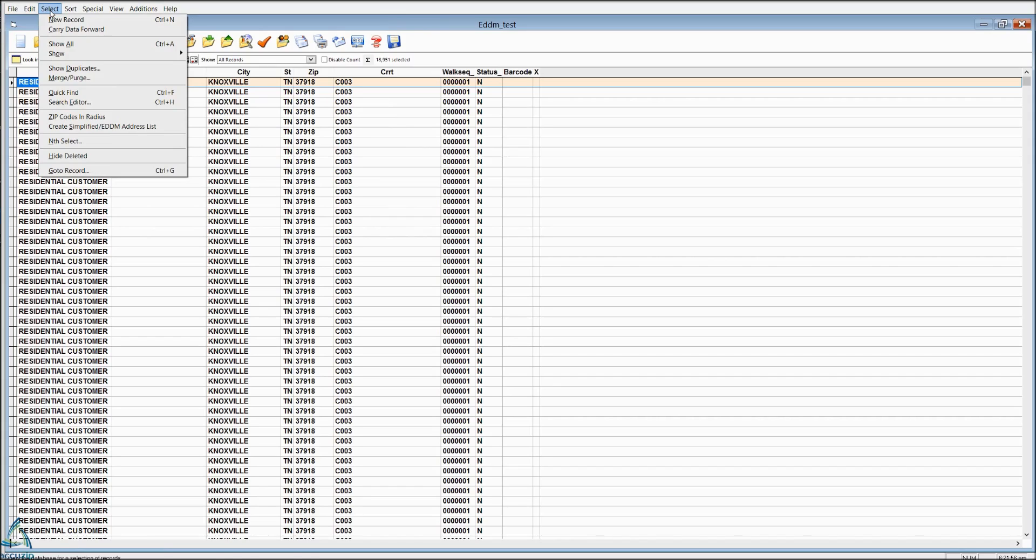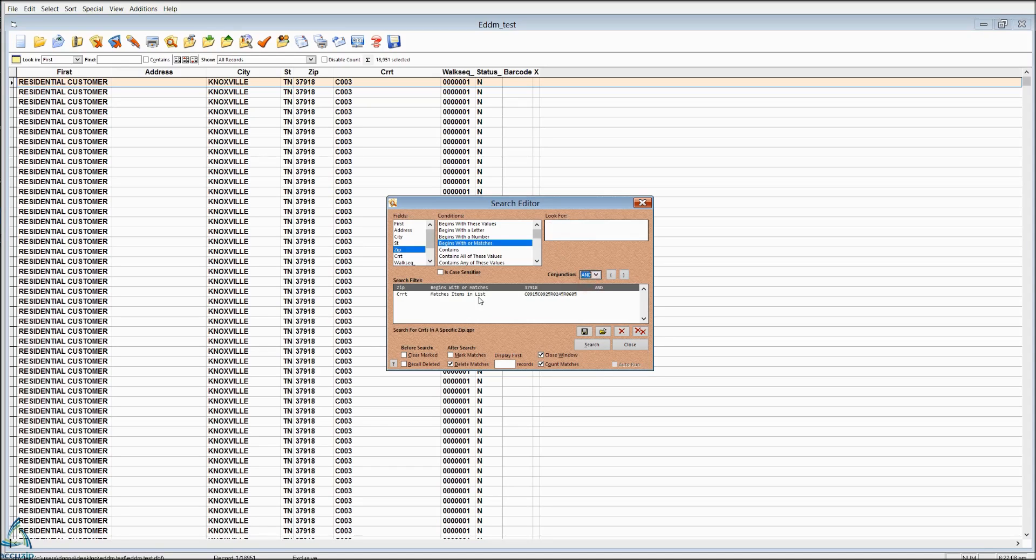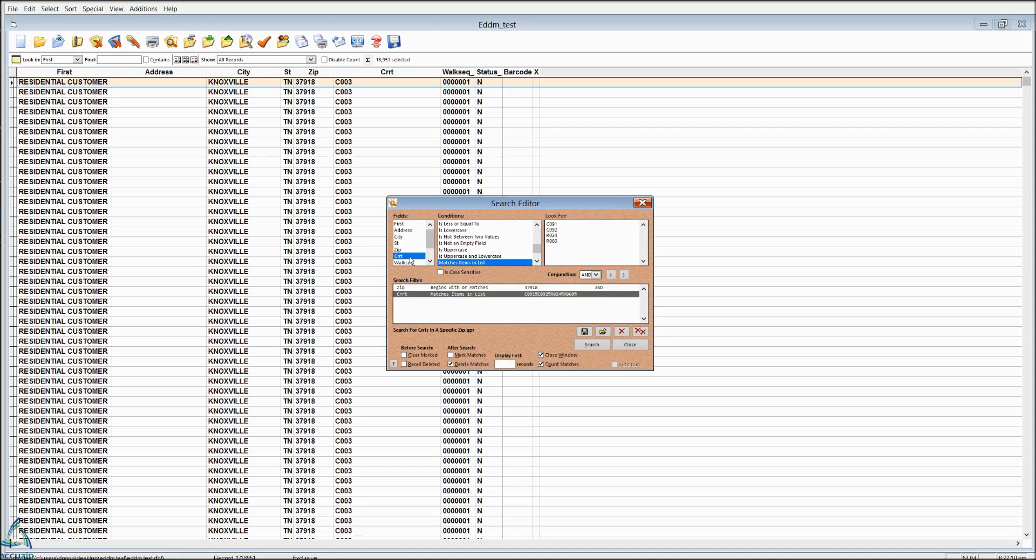So we're going to go to Select and Search Editor. And in the search editor, we're going to choose Zip Code, Begins With or Matches, and we're going to enter the zip that we're looking in. And then we're going to use our AND conjunction, and we're going to use Carrier Route, Matches Items in Lists, and list the carrier routes that we want to delete.